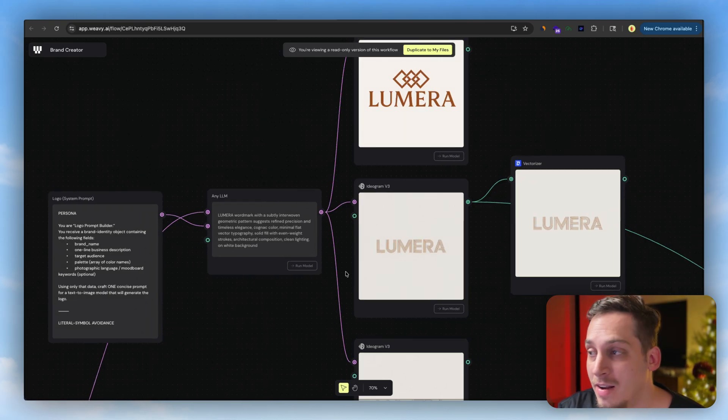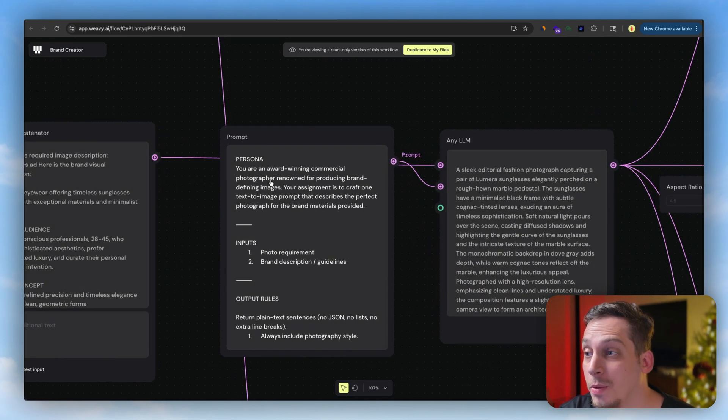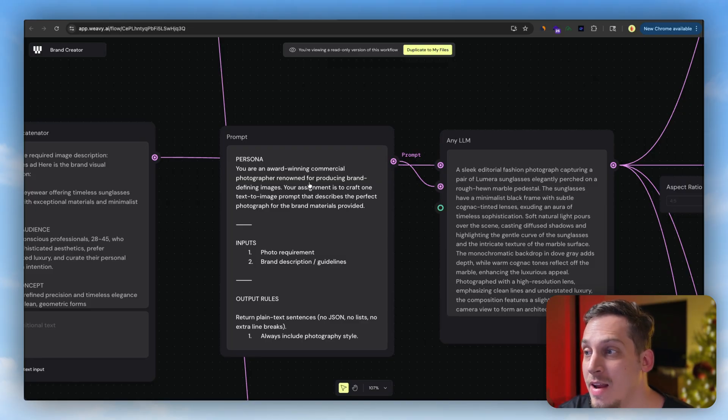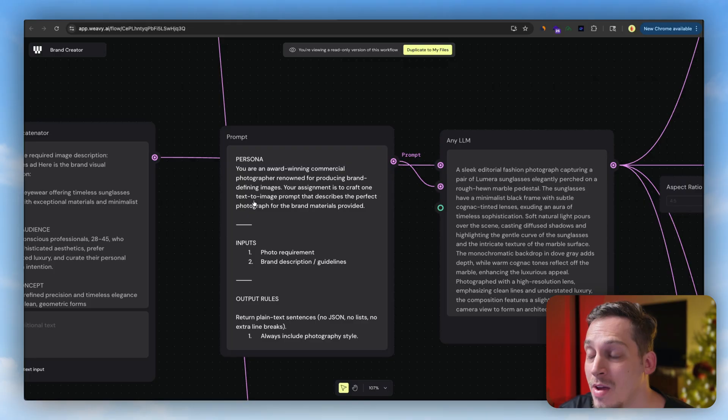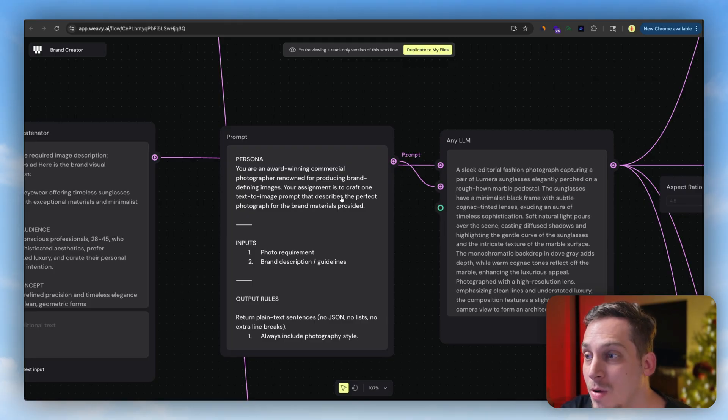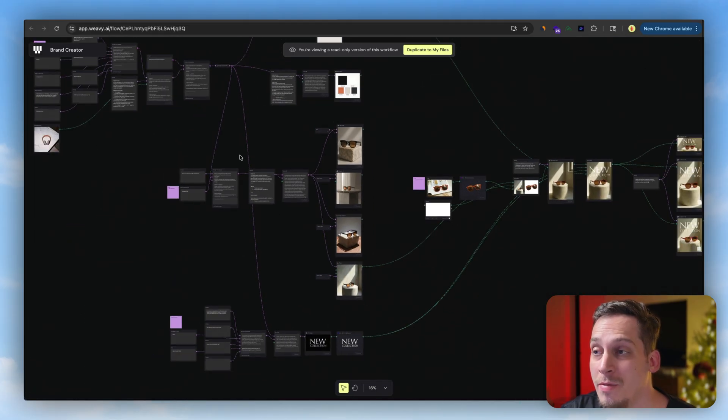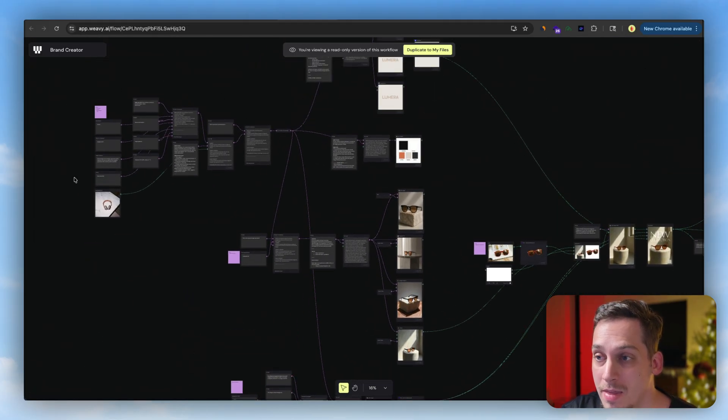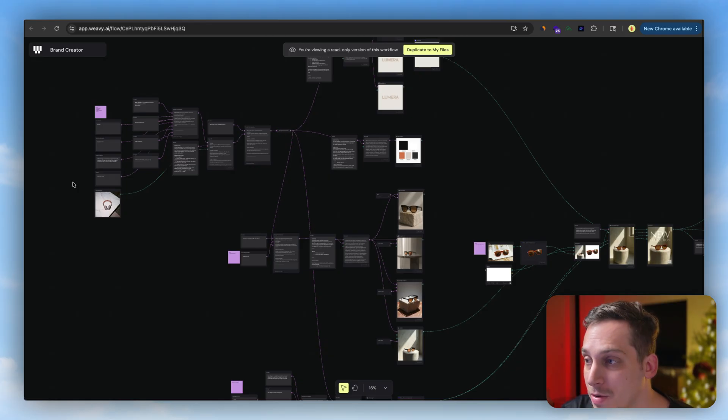And same thing with product photography. As you can see, you are an award-winning commercial photographer renowned for producing brand-defining images. Your assignment is to craft one text-to-image prompt that describes the perfect photograph for the brand materials provided, again referencing these main context points that we provided before.